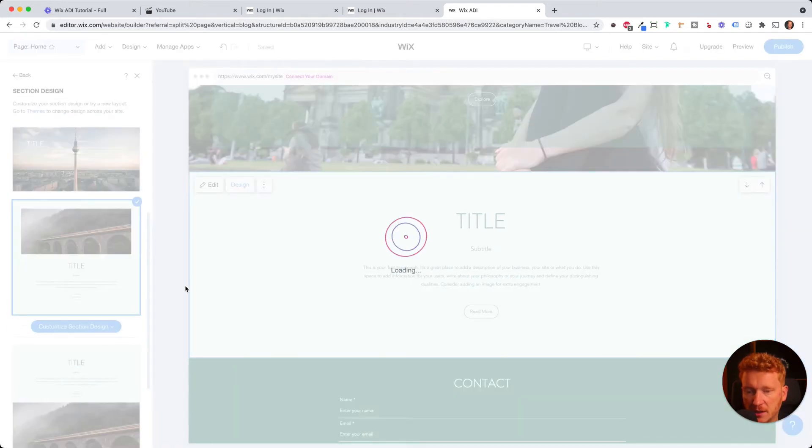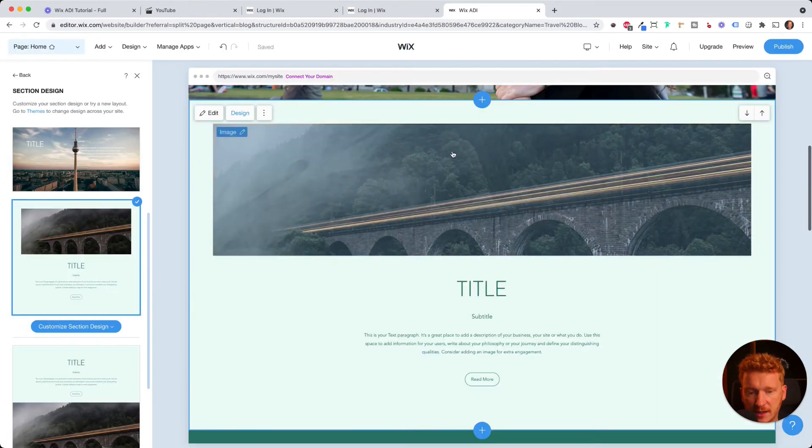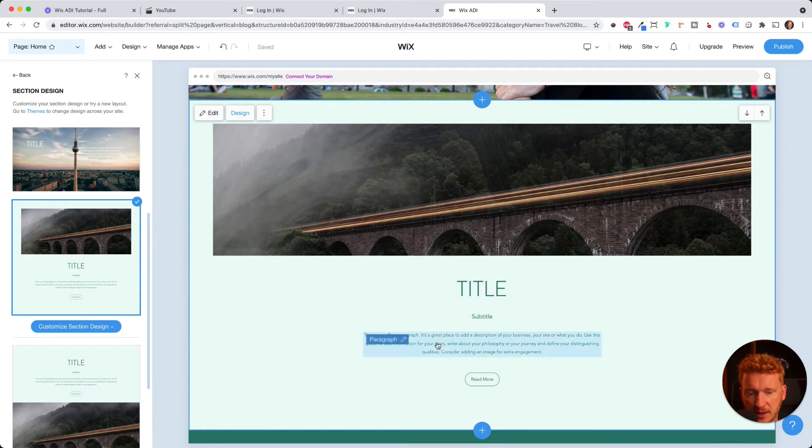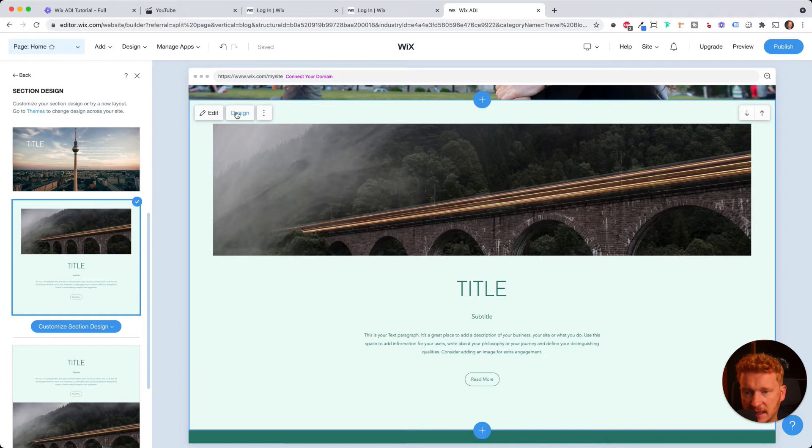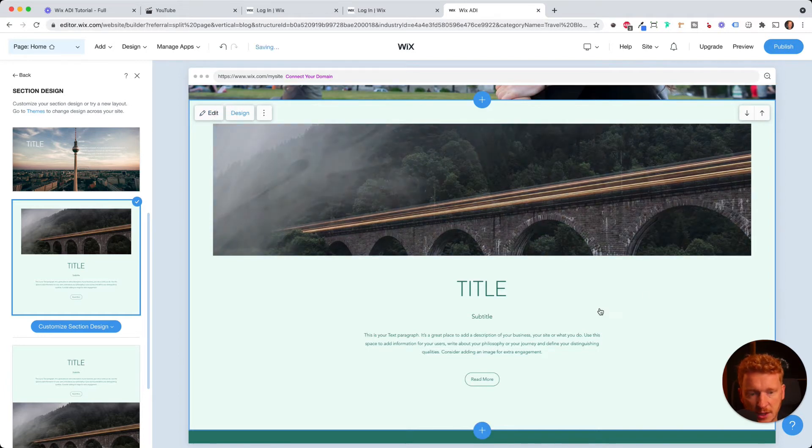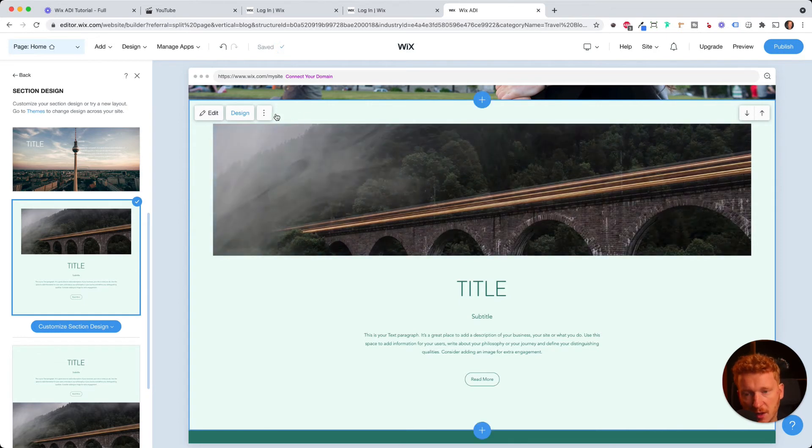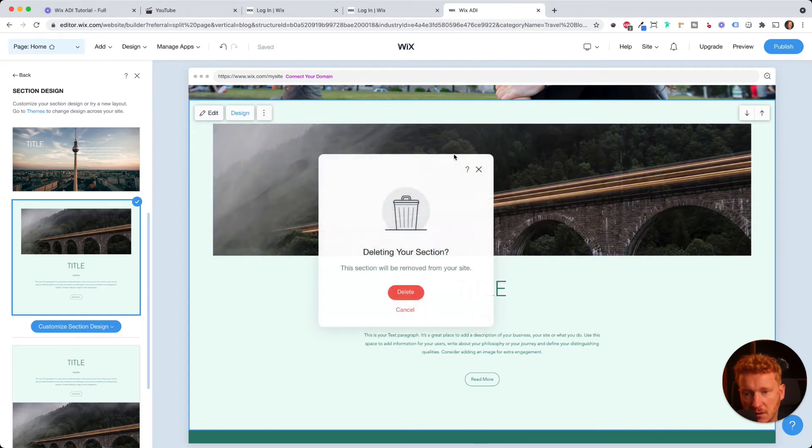Or I can go here. For example, now I have a nice title image, a title, a subtitle, and a paragraph and a button. And so you always have this buttons here, edit and design. And with these two, you can change the appearance and the content of the block. Or you can simply also delete the whole thing.